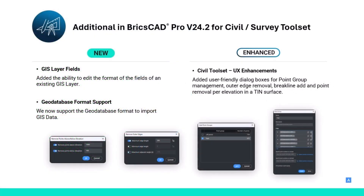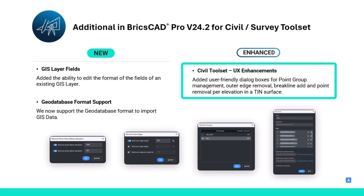We can really break these features down into two categories: new features and enhanced ones. On the enhanced side of things, we've been working on the user interface to add new dialogue boxes for working with point groups and editing TIN surfaces, making these commands easier to learn and faster to use. I'm going to pass it off to Linda to show you demos of some of these new features.